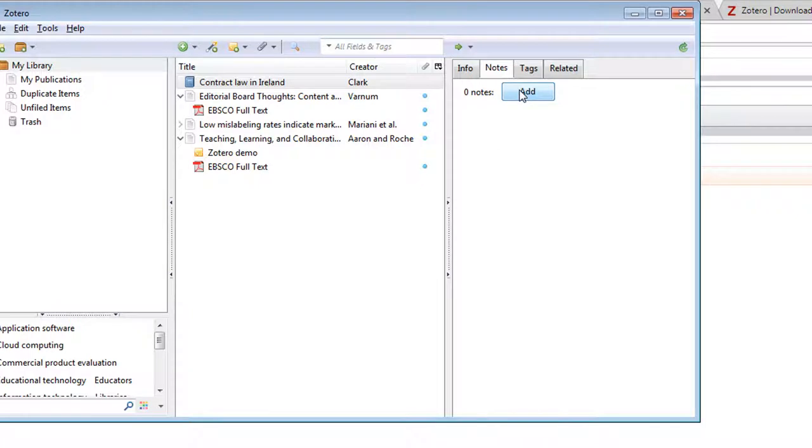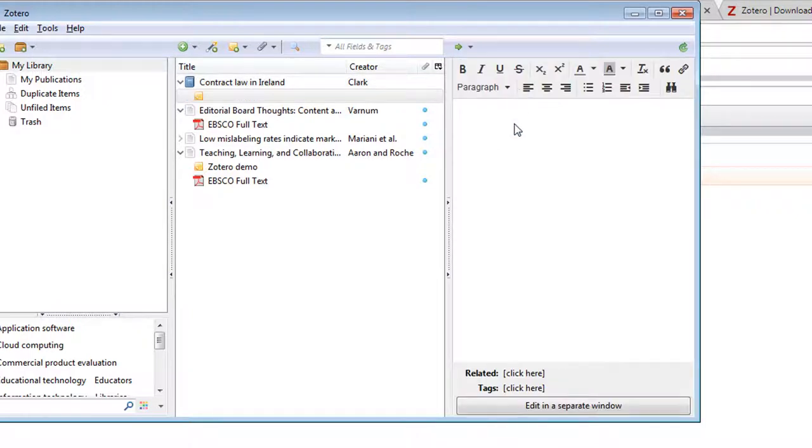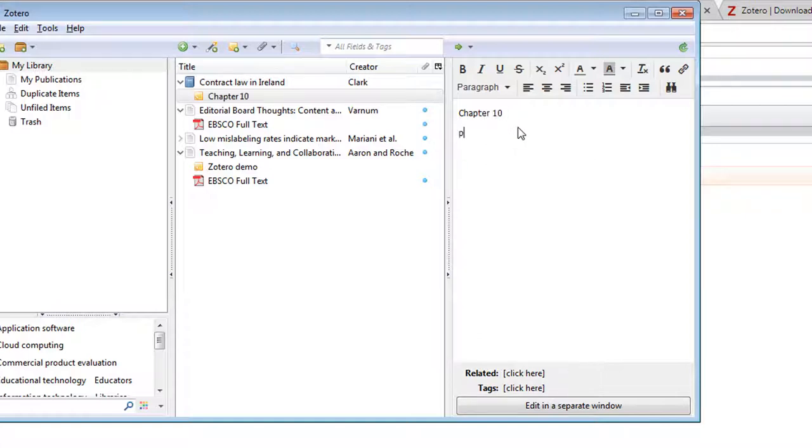I can add a note, say for example chapter 10, and I could copy and paste in a quote here if I wanted to. So that again is just another useful way of keeping a hold and keeping a track of your research as you go.